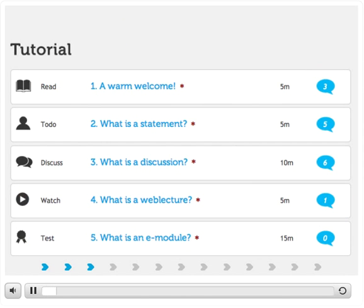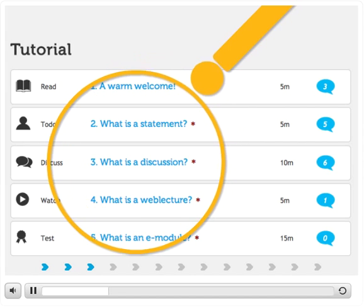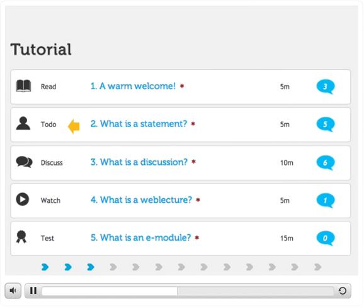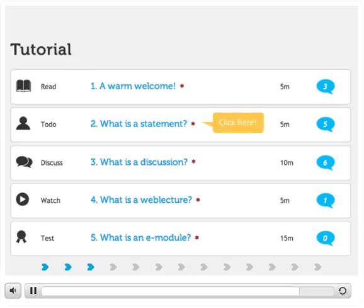You are now in the Overview section. As you can see, Elevate offers different kinds of learning activities, like to do and to discuss, to watch and to test. Click on the second learning activity to experience how you can interact with fellow participants.